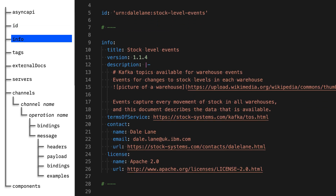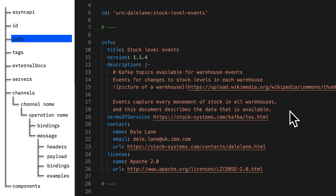Next, the info section. This is where you provide some background and context. It's your place to set the scene for any other developers who are going to pick this spec up — to explain to them what your application is for, what it's doing, and how it's using Kafka. You've got a space to give your spec a title, you can version control the spec with semantic versioning, and you've got a description field where you can provide all that background and detail. It supports Markdown, so you can use rich formatting, links, images, and all of that.